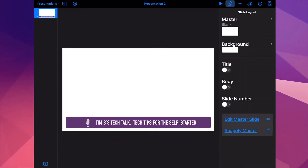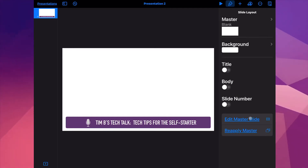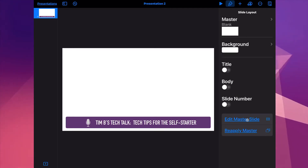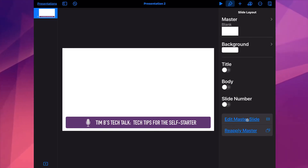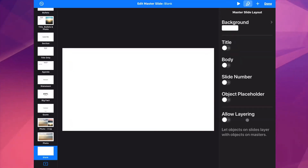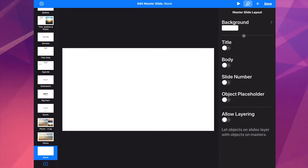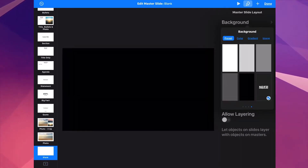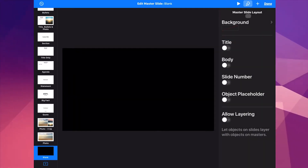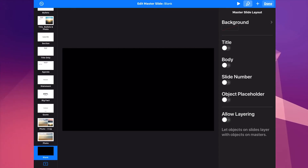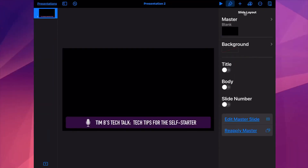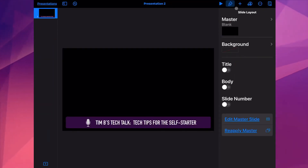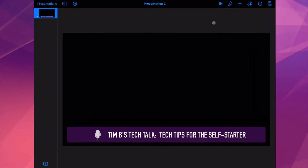The way you do that is go to your style menu or brush tool and select Edit Master Slide. Here you're going to select Background and then just select No Fill. It will appear black, but the background is actually transparent.